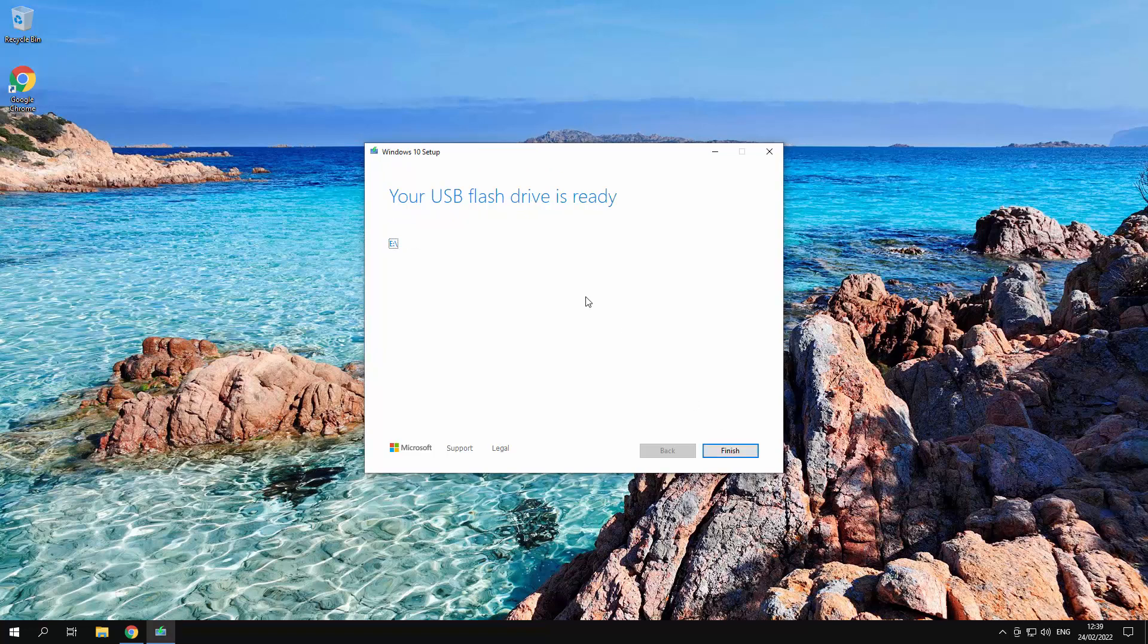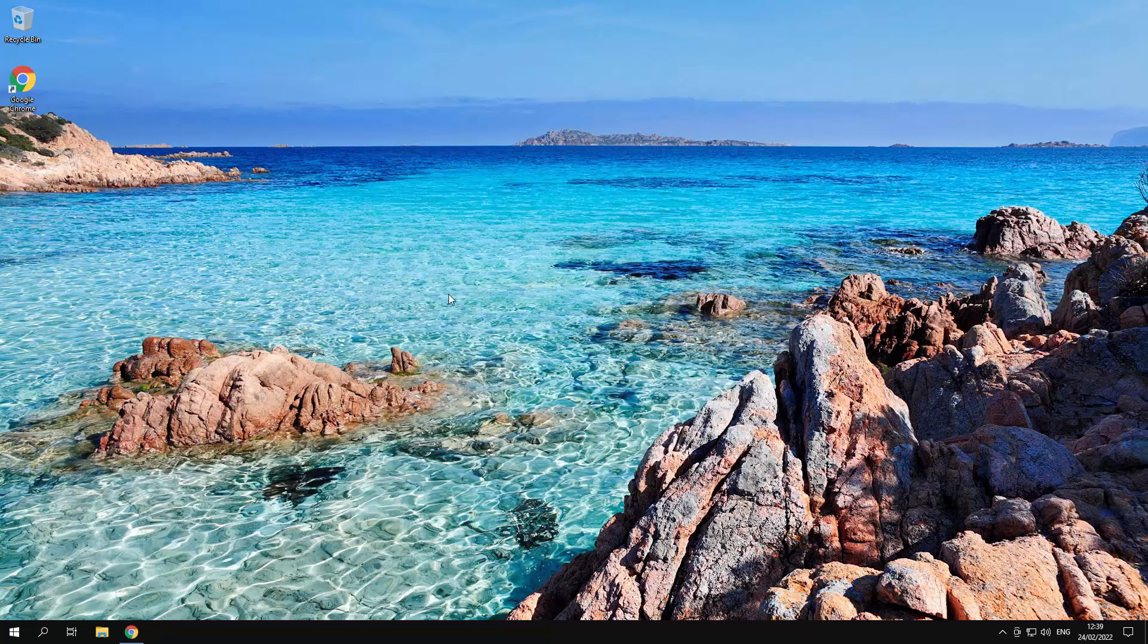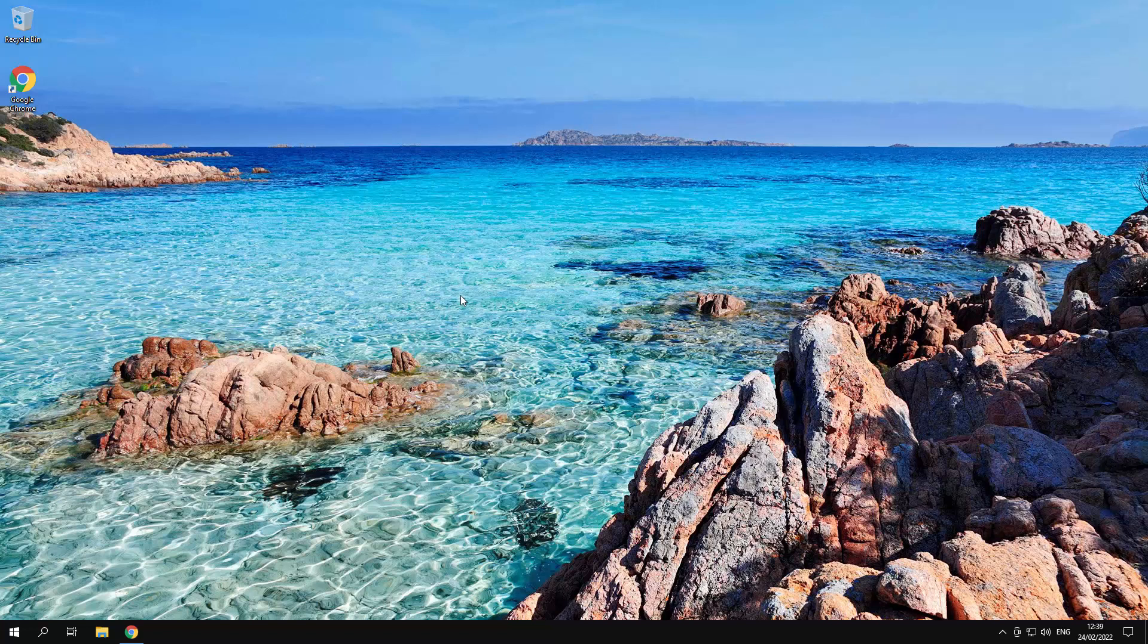Okay so here we go. It has now finished my USB flash drive. That's all good. So just click finish and it'll just clean up and then it's closed.